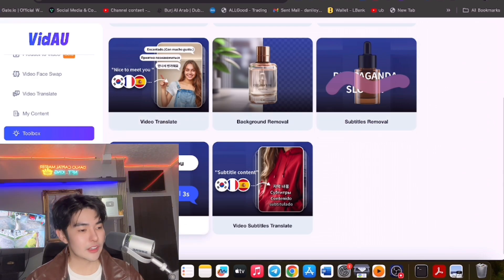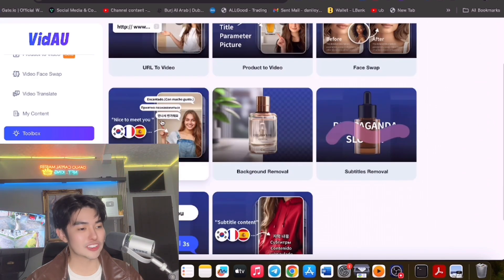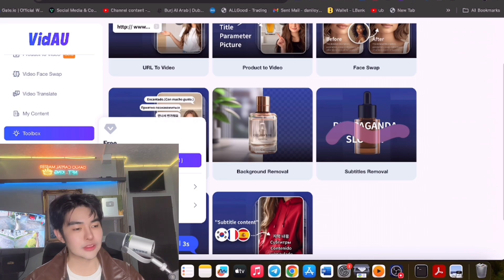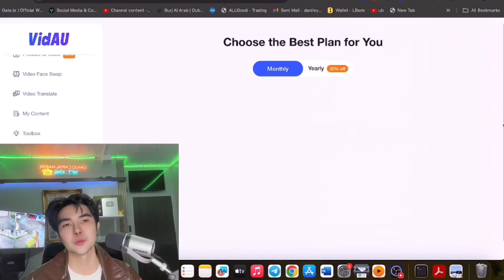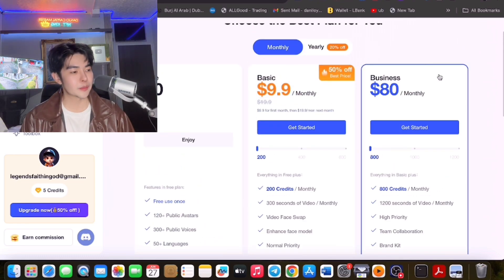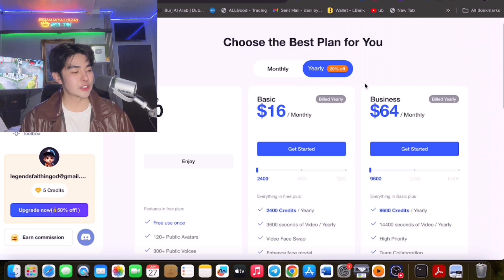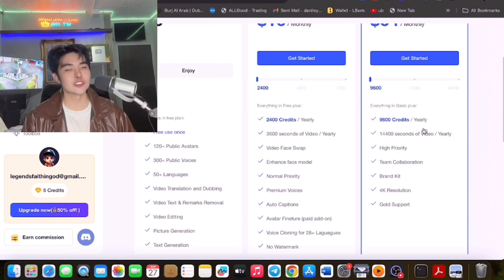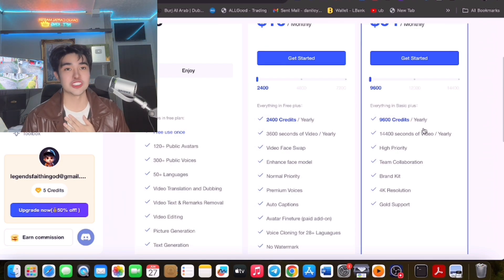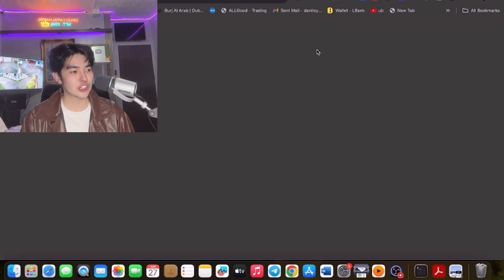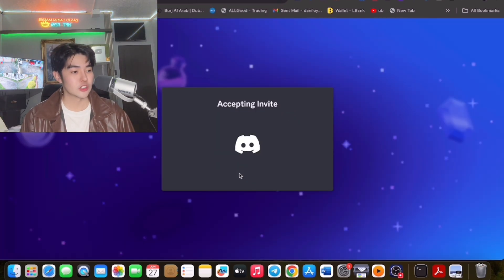The toolbox has subtitle removal, text to audio, video subtitle translate, and video translate where it speaks in different languages. For me, the free version is not enough — you can only use it once. I really suggest going with Business to maximize it, or use the 20% off. Business monthly is $64 — for me it is worth it, you get many credits. I personally will choose yearly to maximize everything. They also have a Discord community.